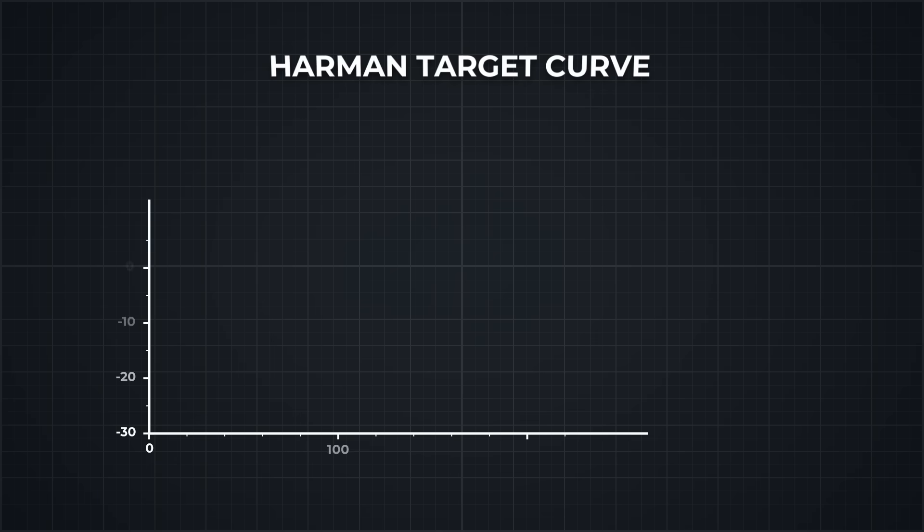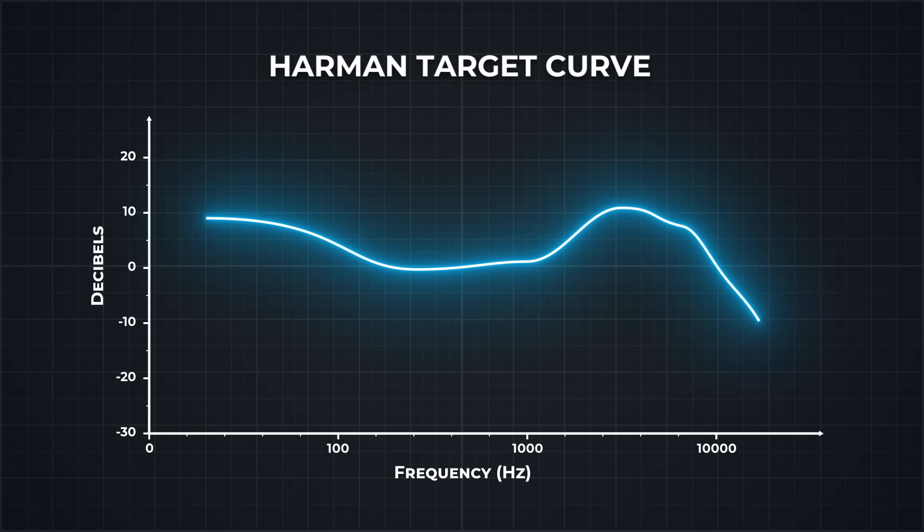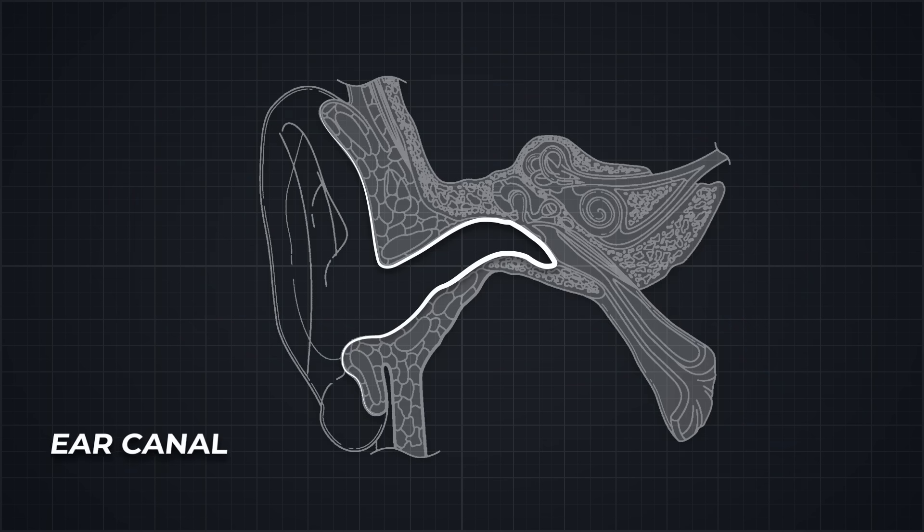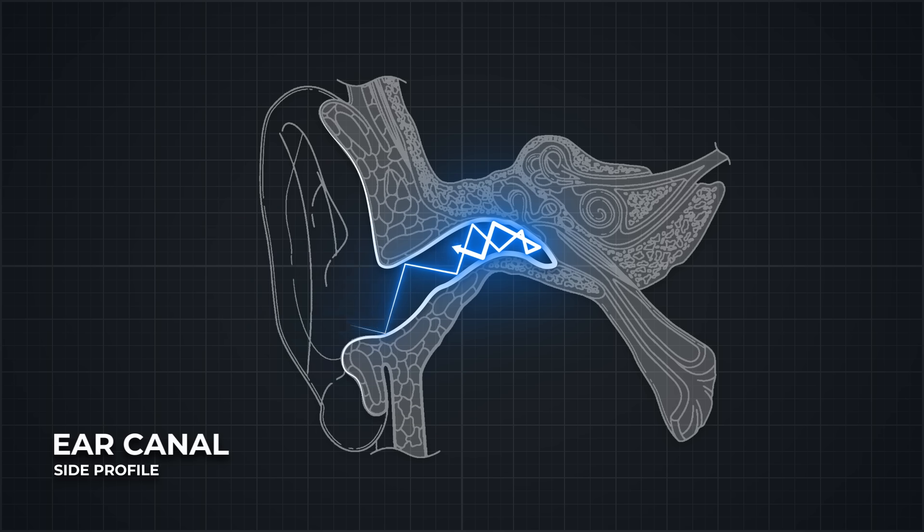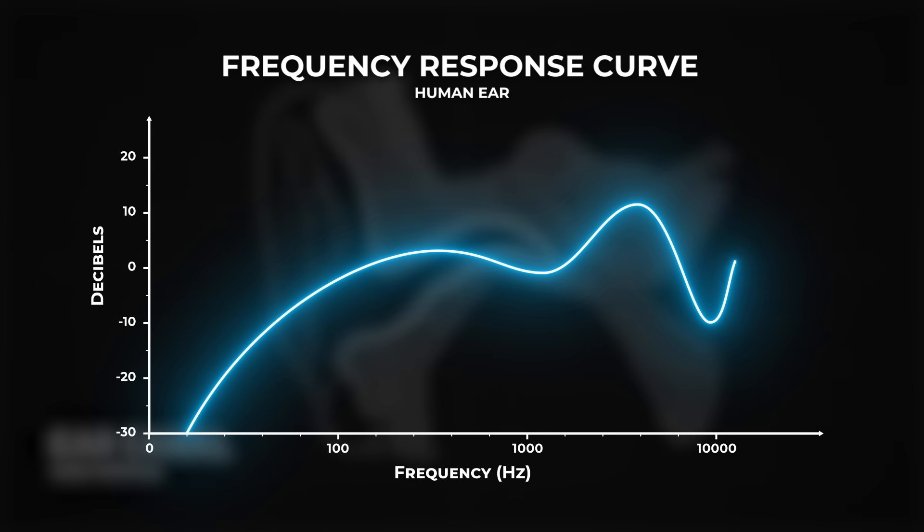One of the key references used in acoustic modeling is something called the Harman target curve. It's a benchmark for what good sound generally feels like to most people using headphones. It has a bit of a boost in the bass, a dip in the mids, and a slight rise in treble. The challenge is to create an environment that mimics this curve. Sound waves don't behave neatly. In a space as small and complex as your ear canal, they bounce and reflect and interfere to add up or cancel out. And since every ear is shaped a little differently, the resonances aren't the same from one person to the next.